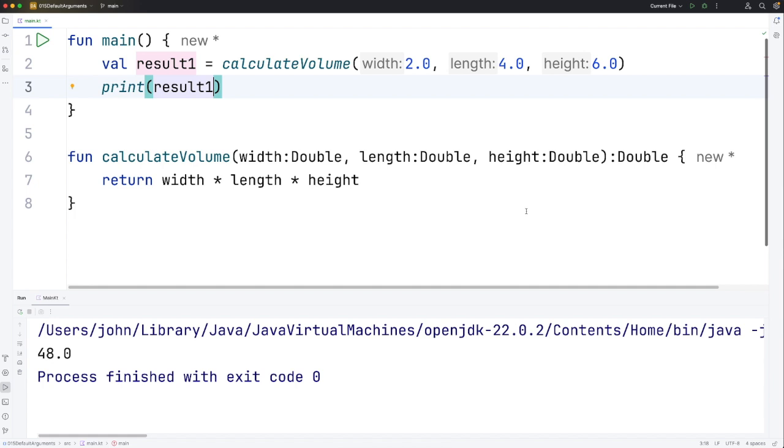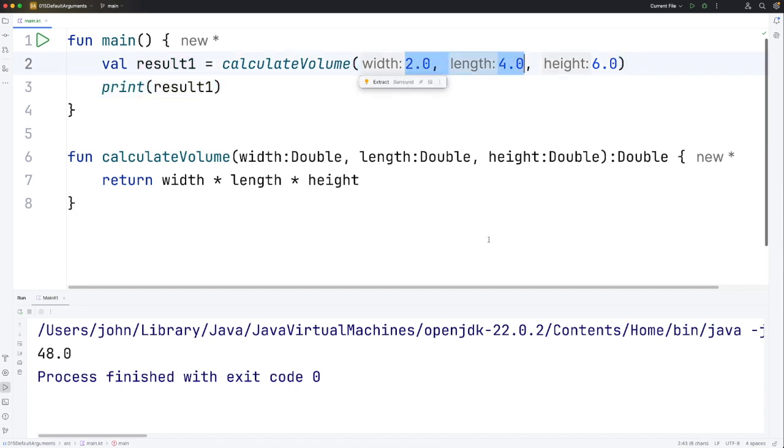Now what if I decide that I want height to default to the value 1, so that if I don't supply height I can call the function with just width and length.